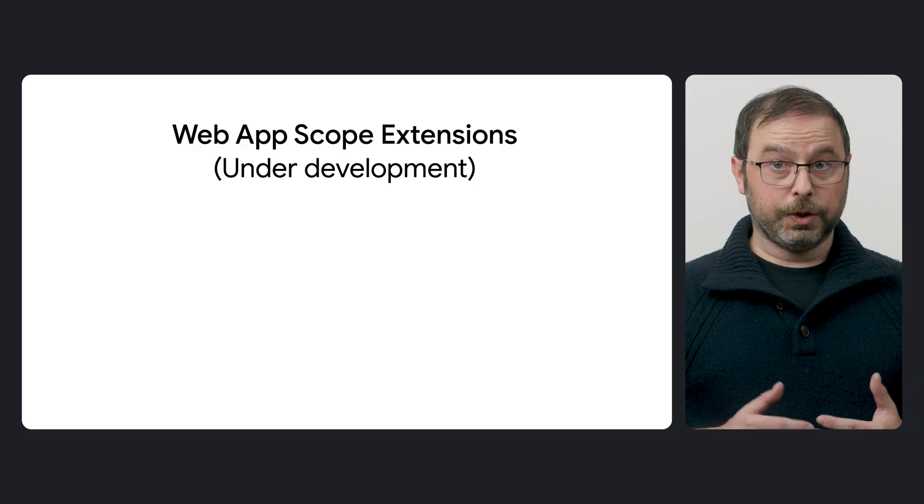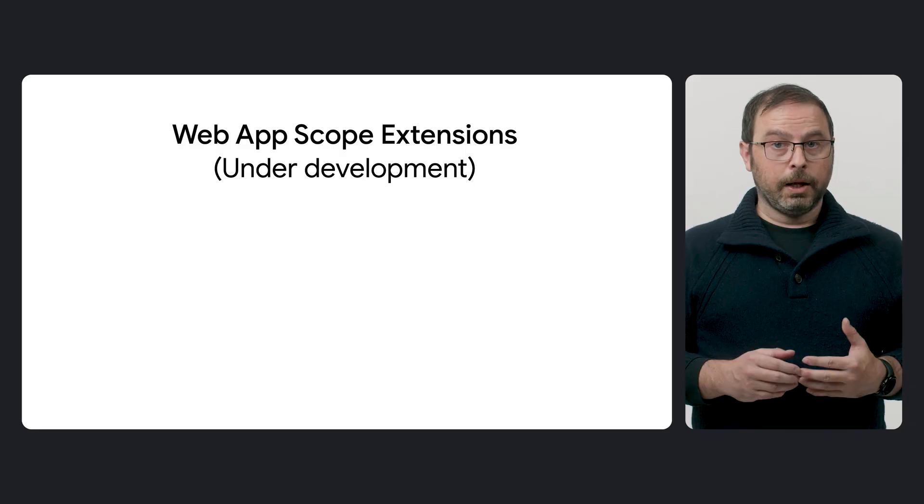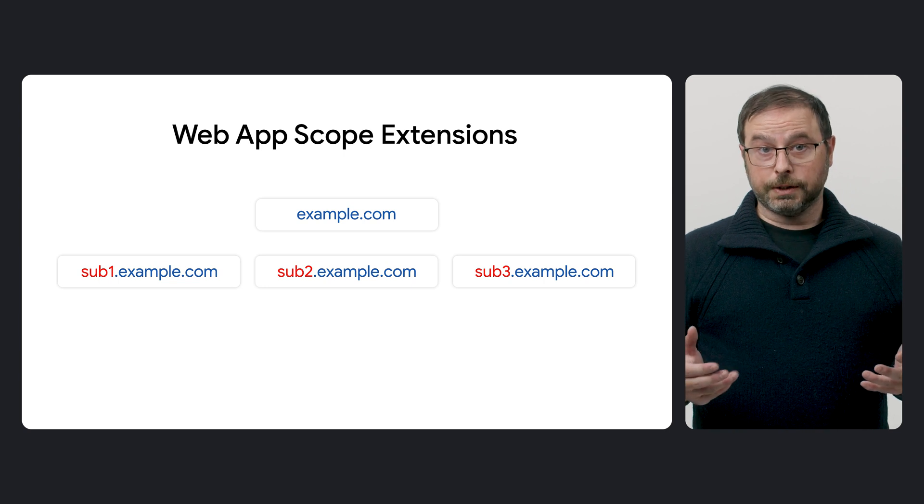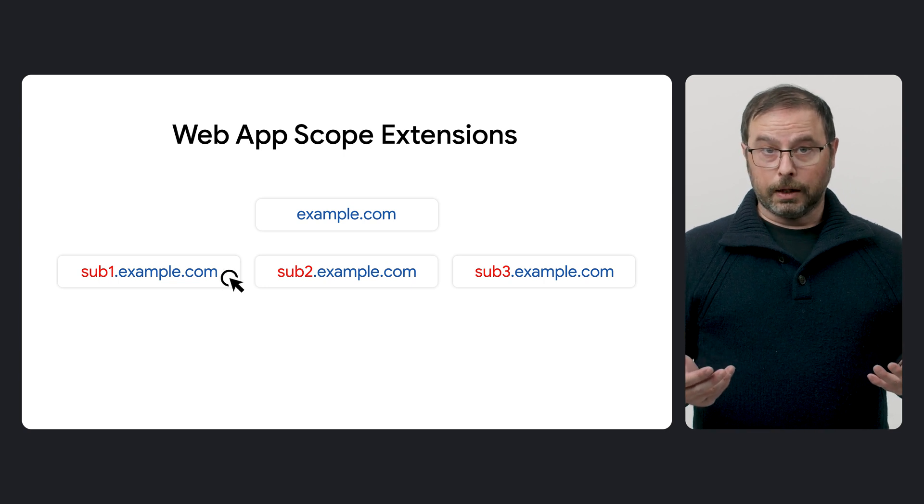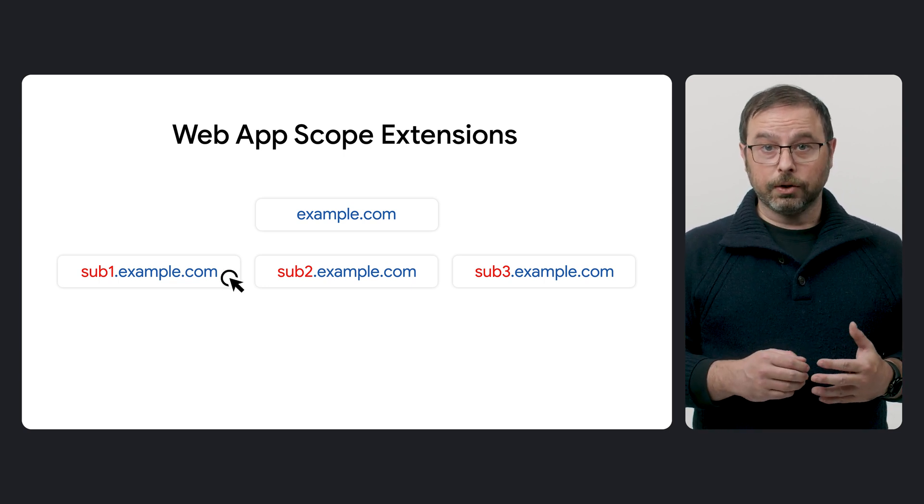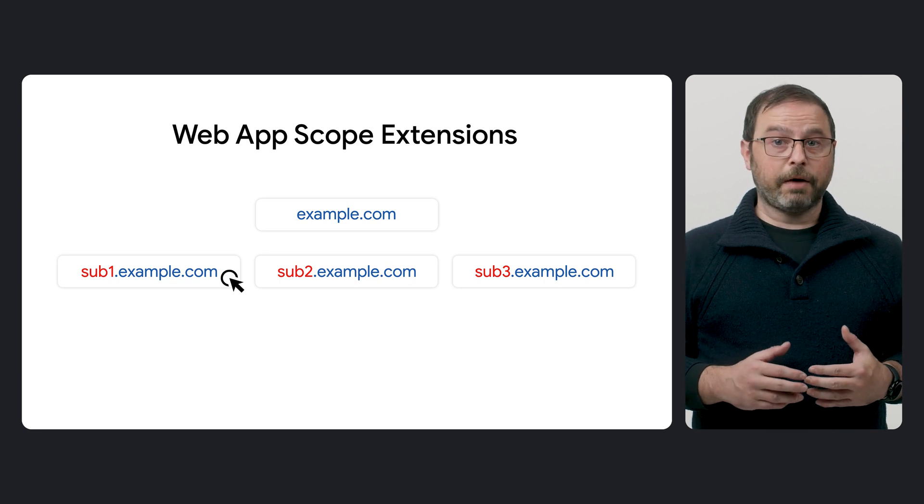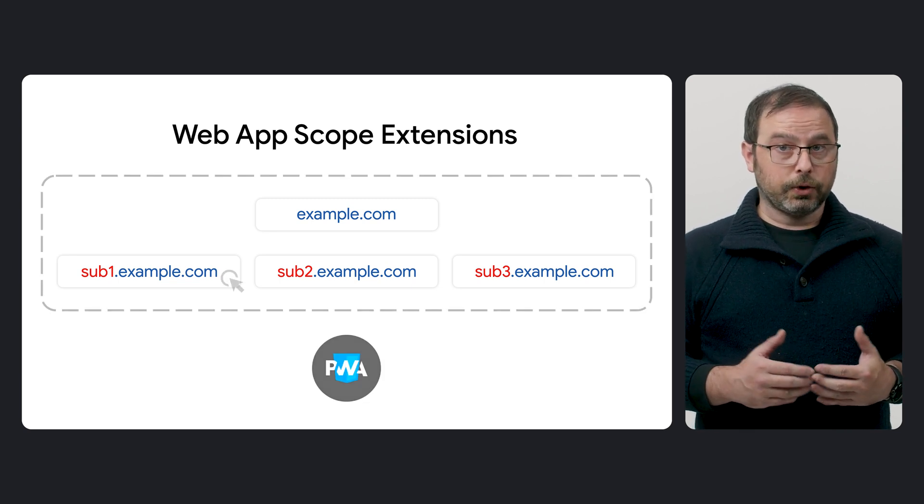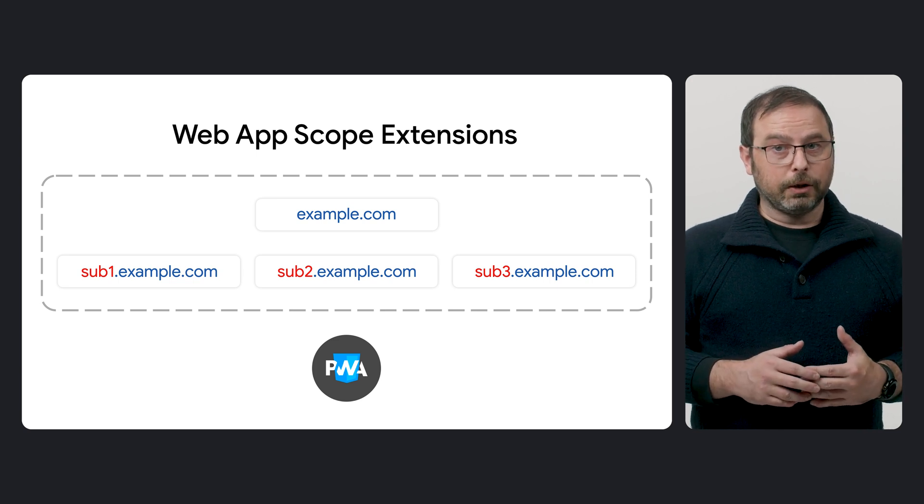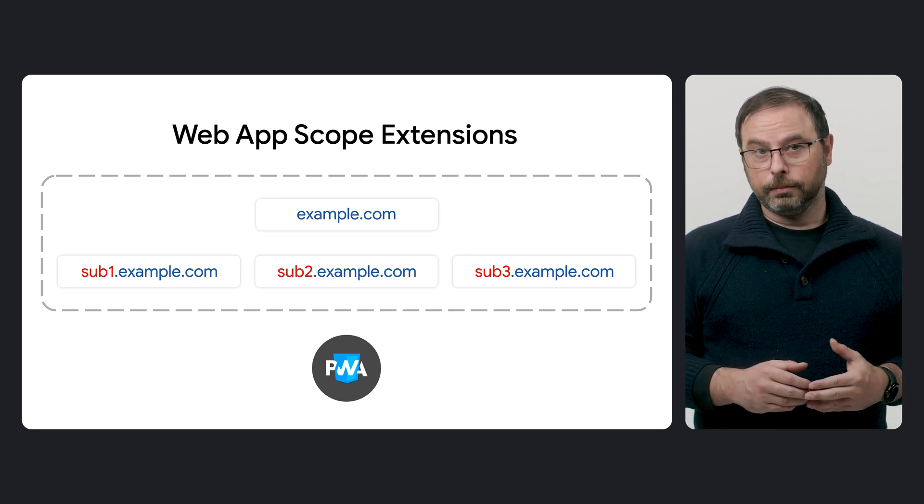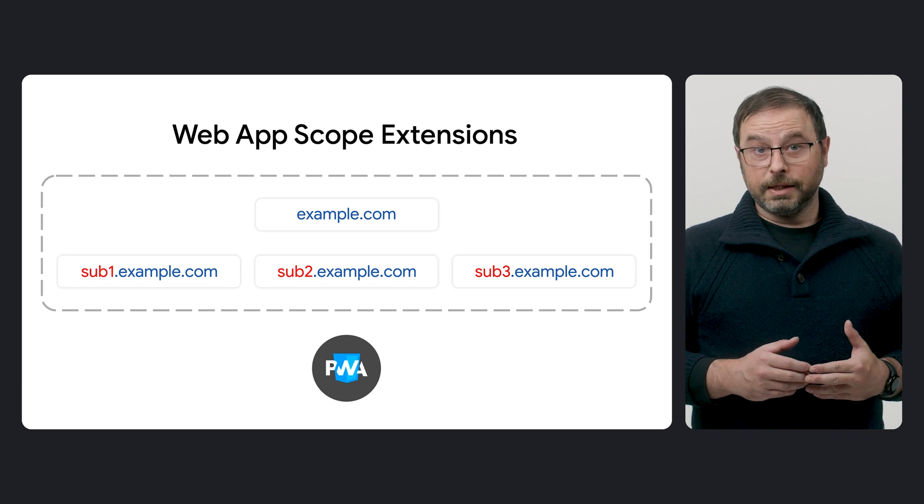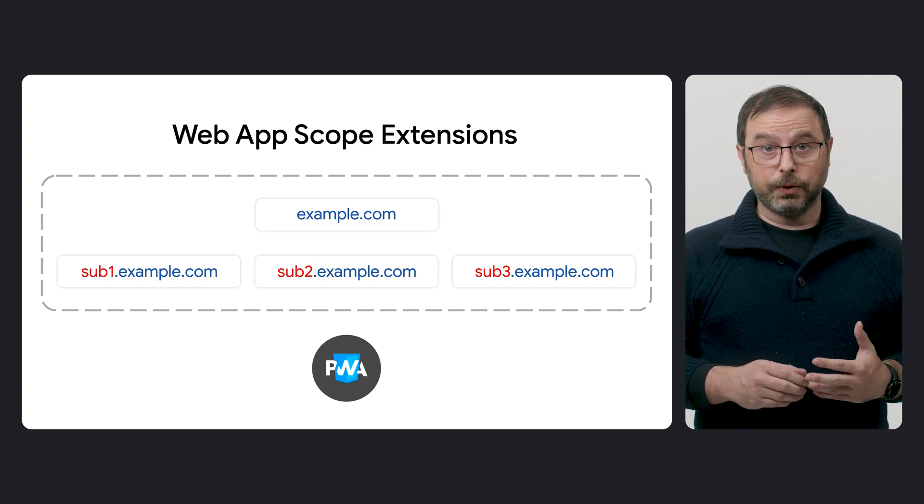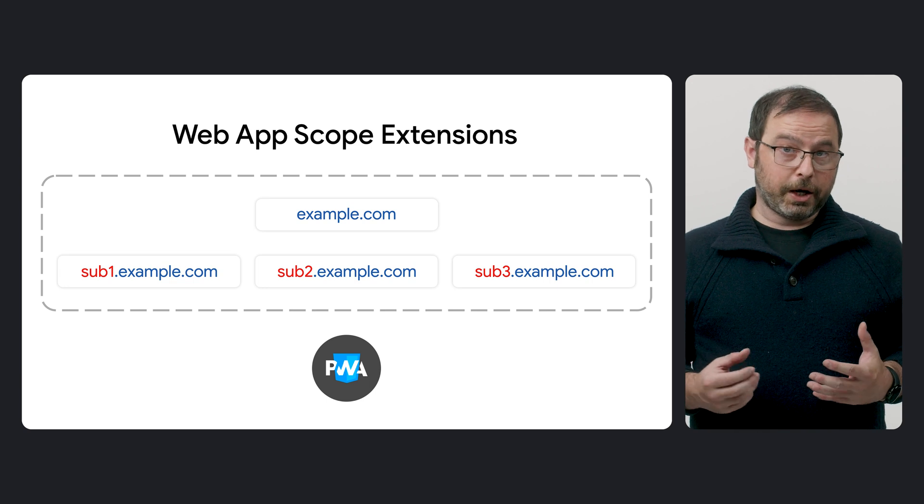A final related API is Web App Scope Extensions, which is currently under development. This API allows you to handle requests across different origins such as subdomains. In that way, if the user clicks on a link to a subdomain, you can signal the navigation capturing process so it recognizes it as part of the same experience and can seamlessly launch the corresponding PWA. This API is designed to solve some restrictions that arise when using multi-origin architectures.